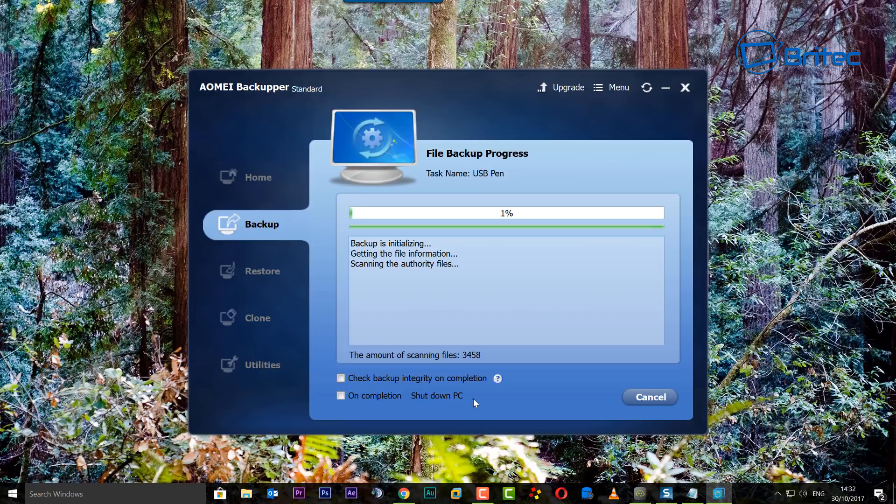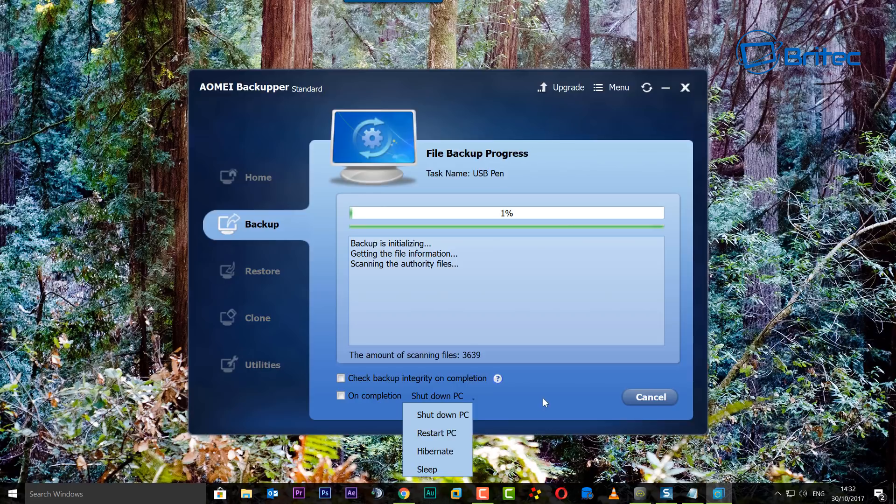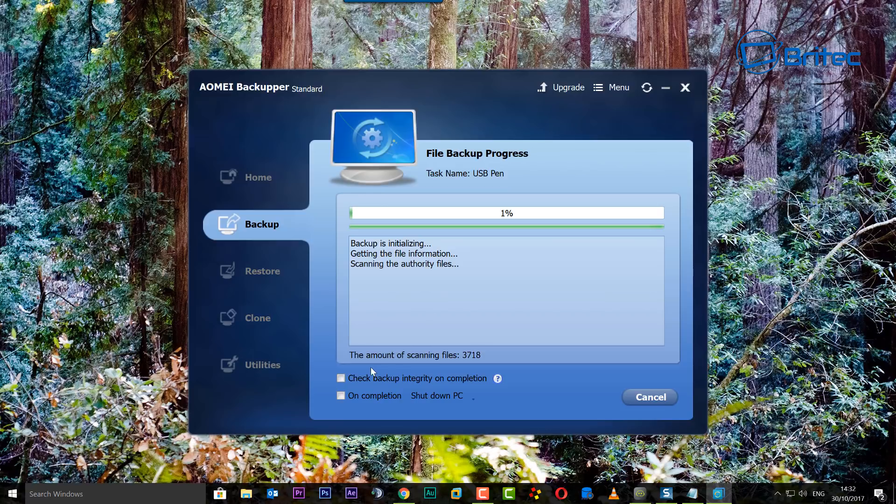You can see here on completion, shut the PC down if you want to do that as well. There's a little drop-down tab here: restart PC, hibernate, and sleep, depending on what you want to do. That's basically it. It's going to back up all the way to our location. You see it's scanning the files and copying them across.